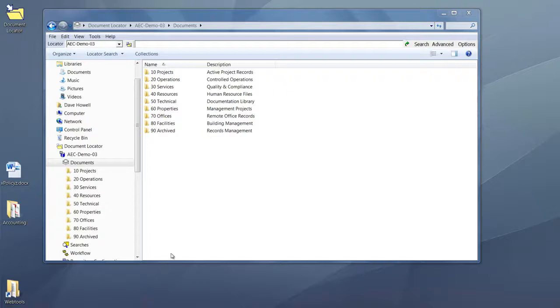Importing files and folders into Document Locator. Here we are in Document Locator. To import documents or folders, you can simply drag and drop them in.